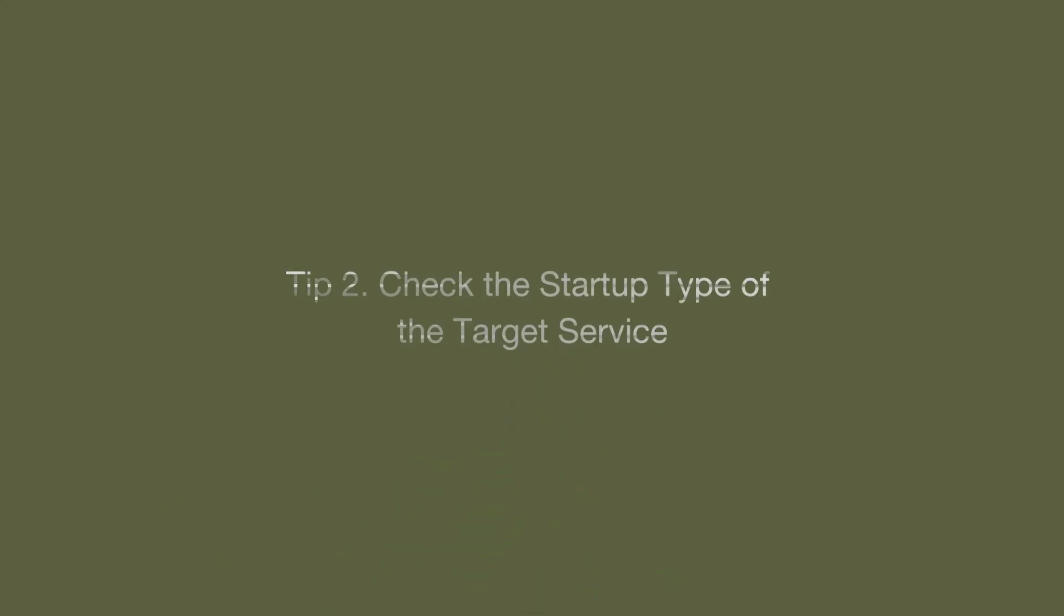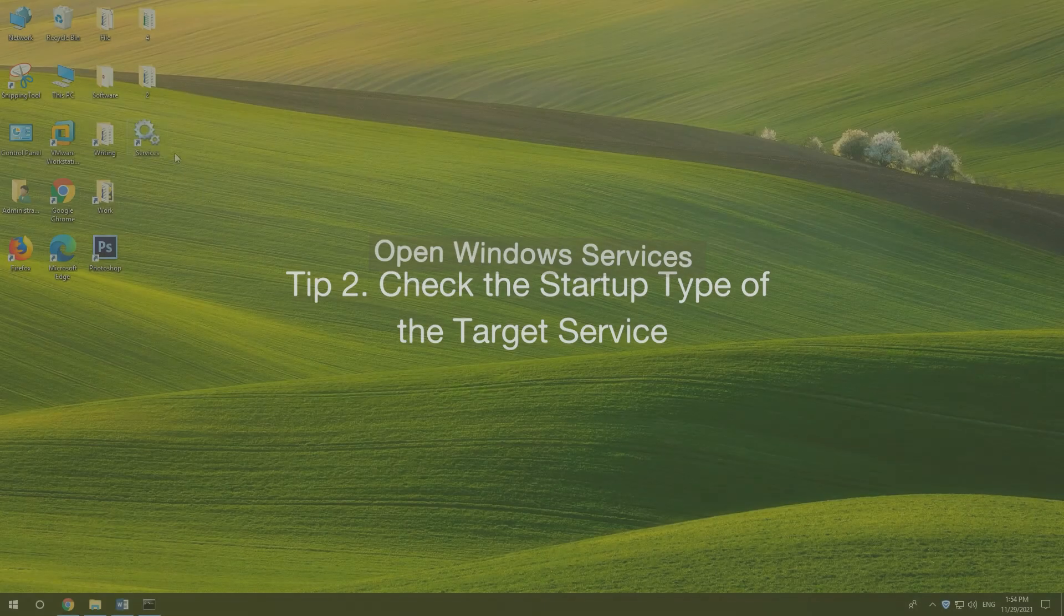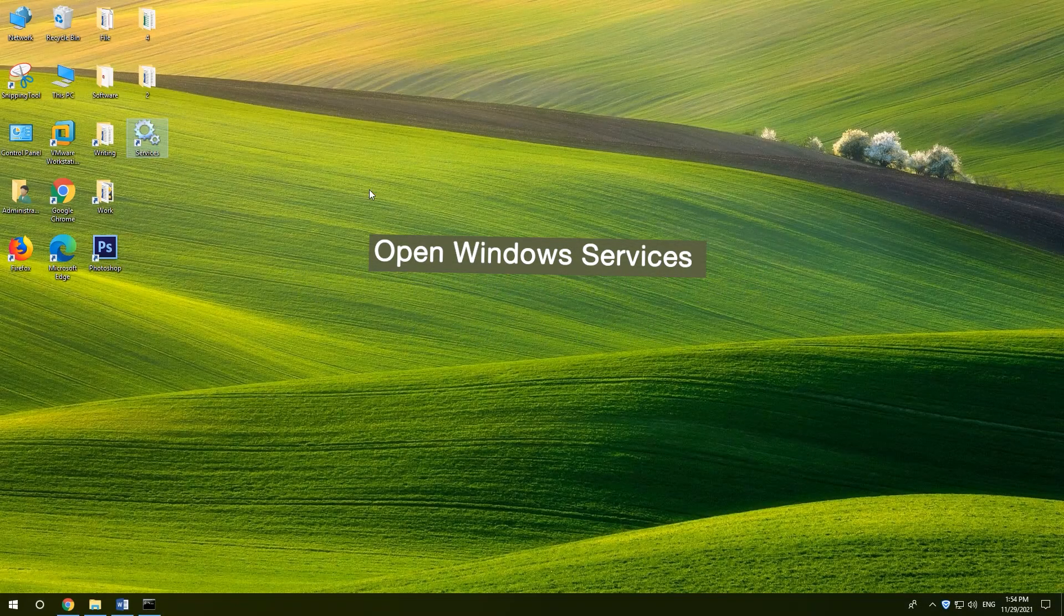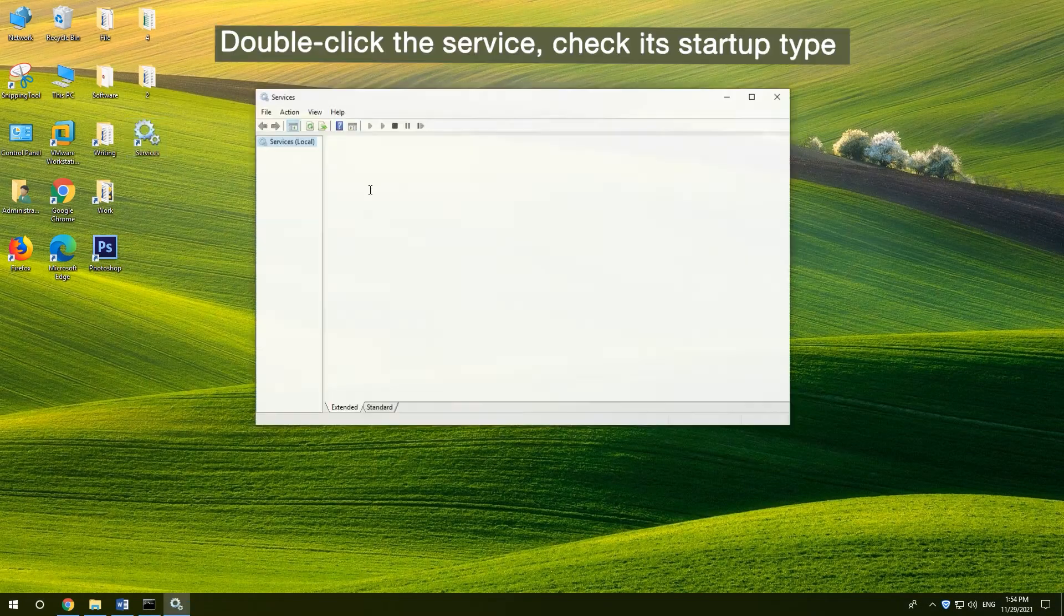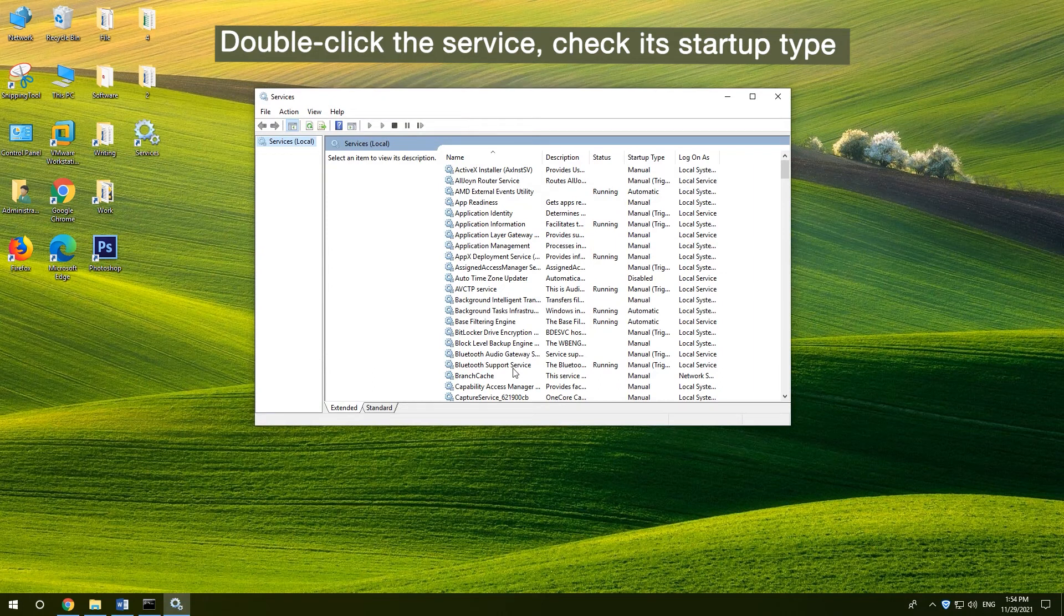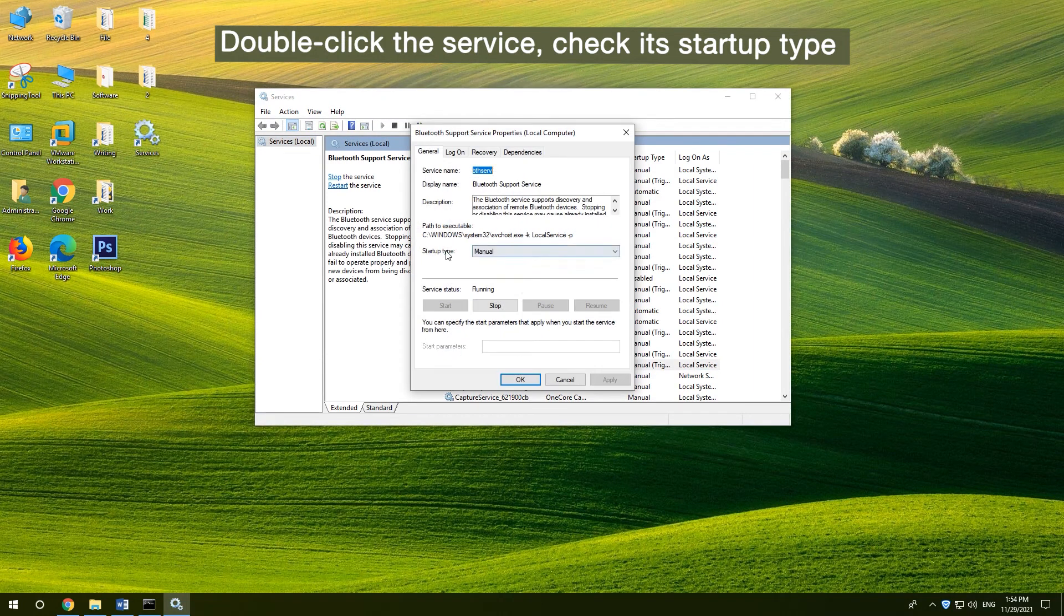2. Check the startup type of the target service. Open Windows Services. Double-click the target service. Make sure its startup type is not disabled.